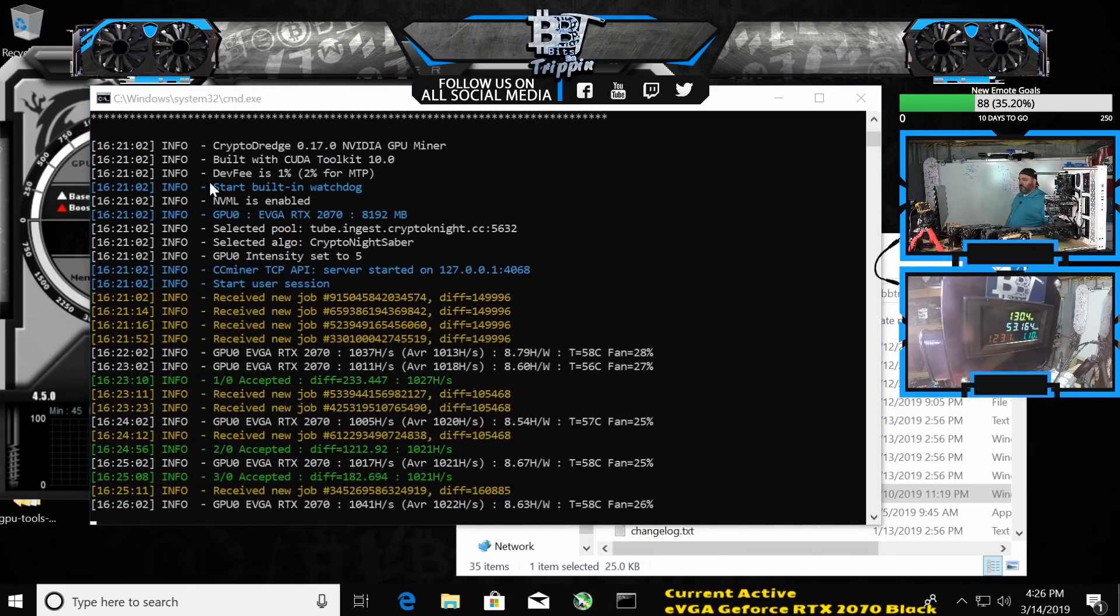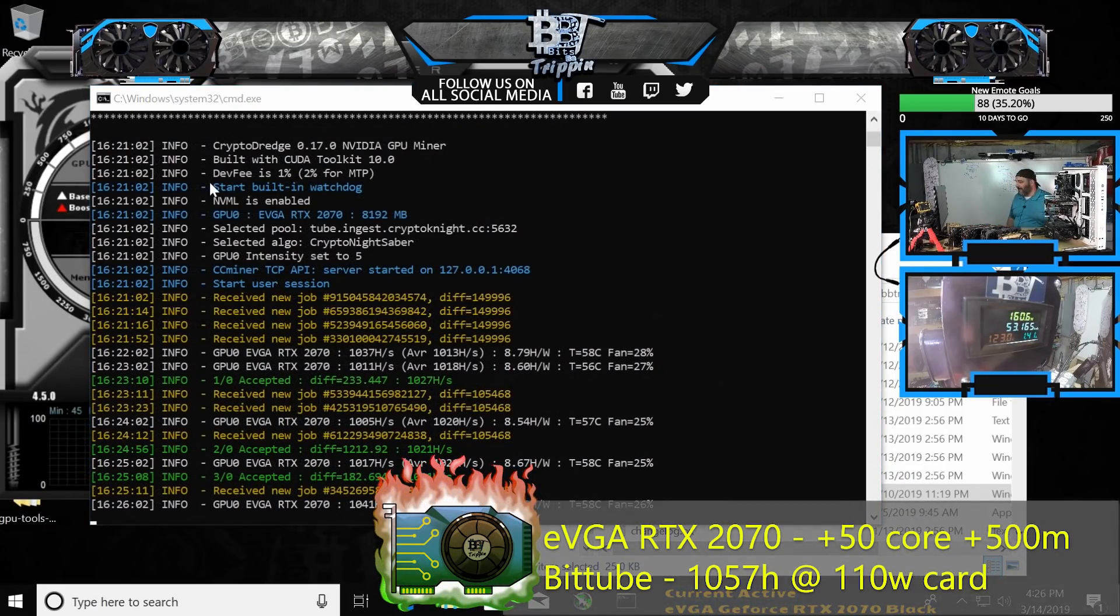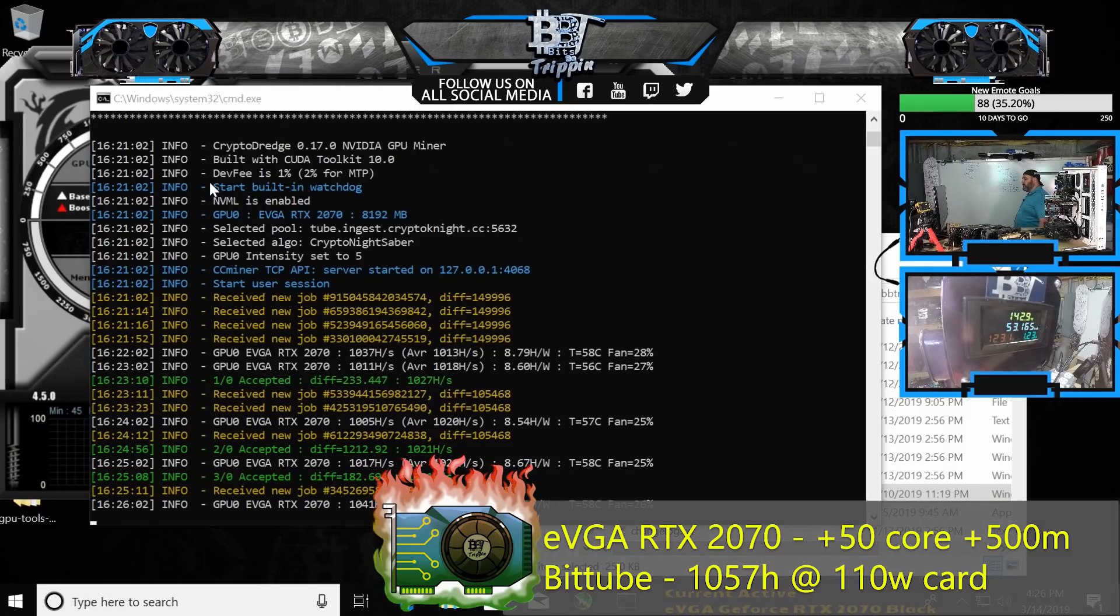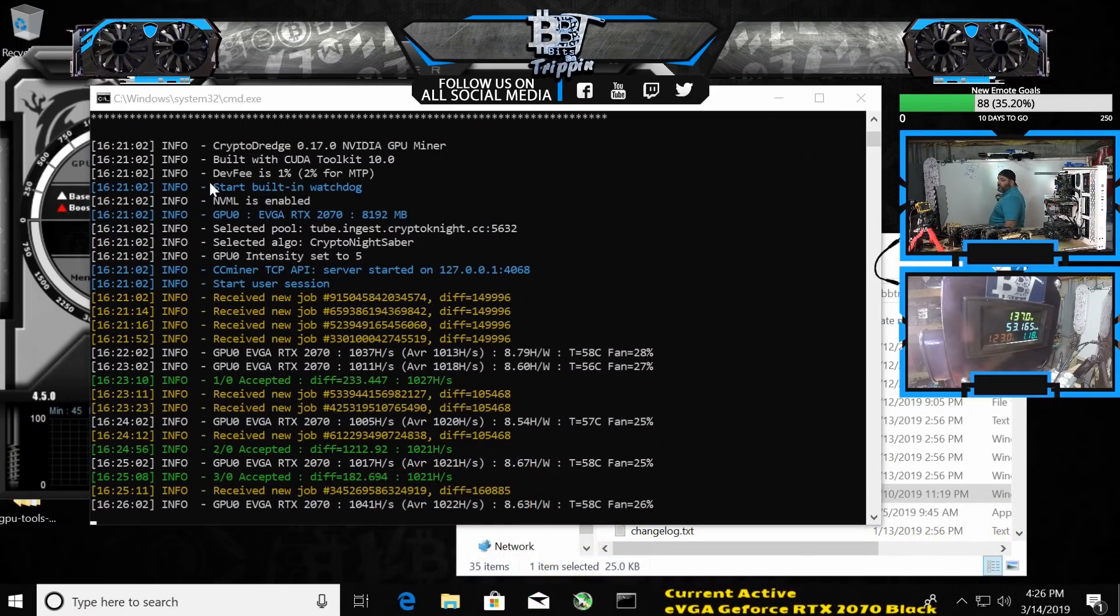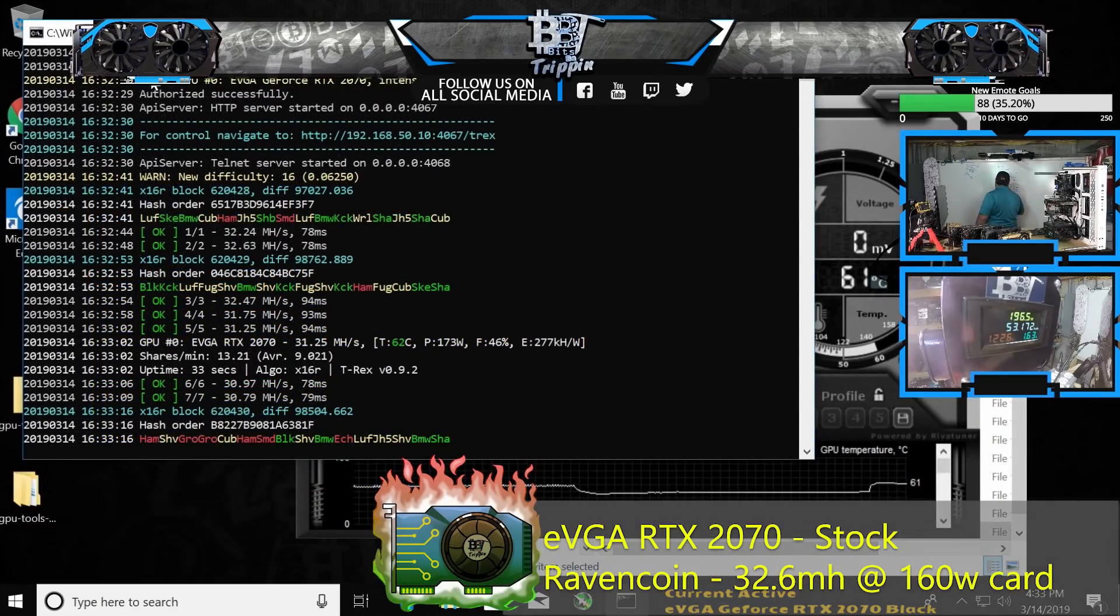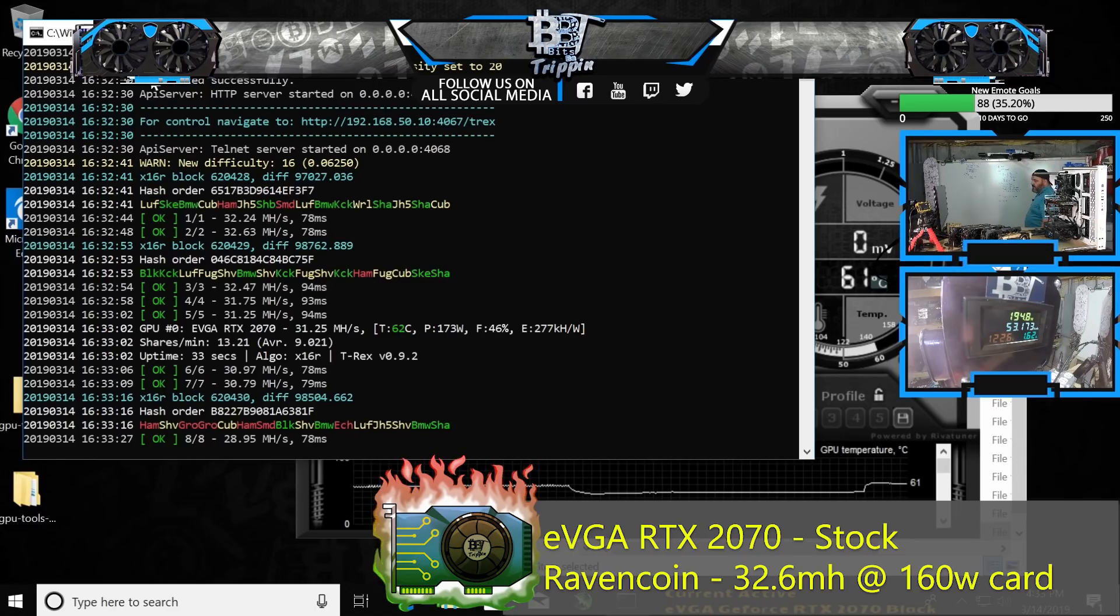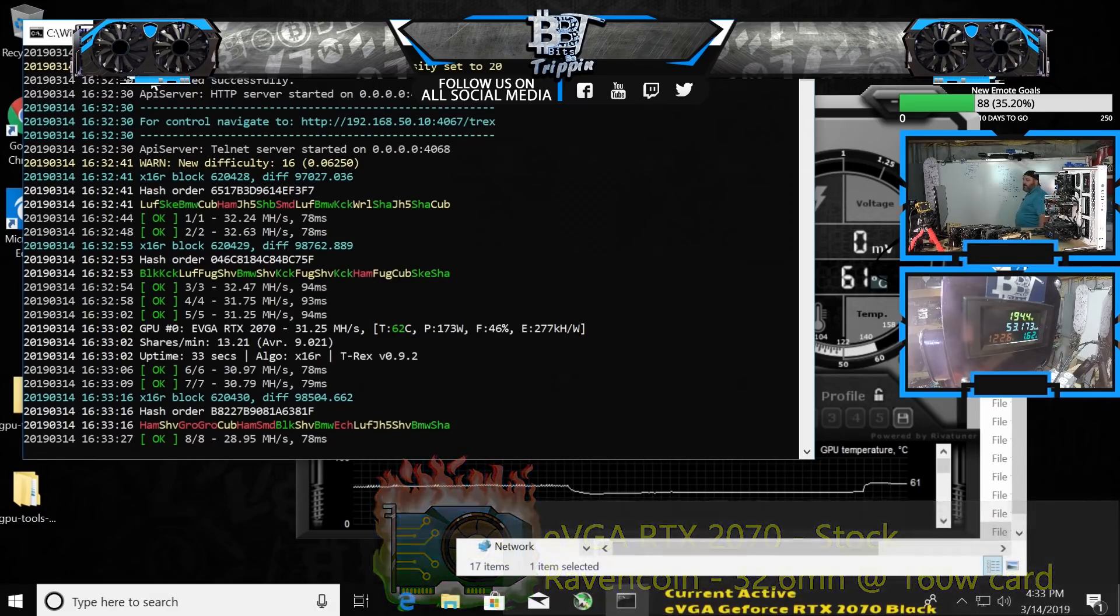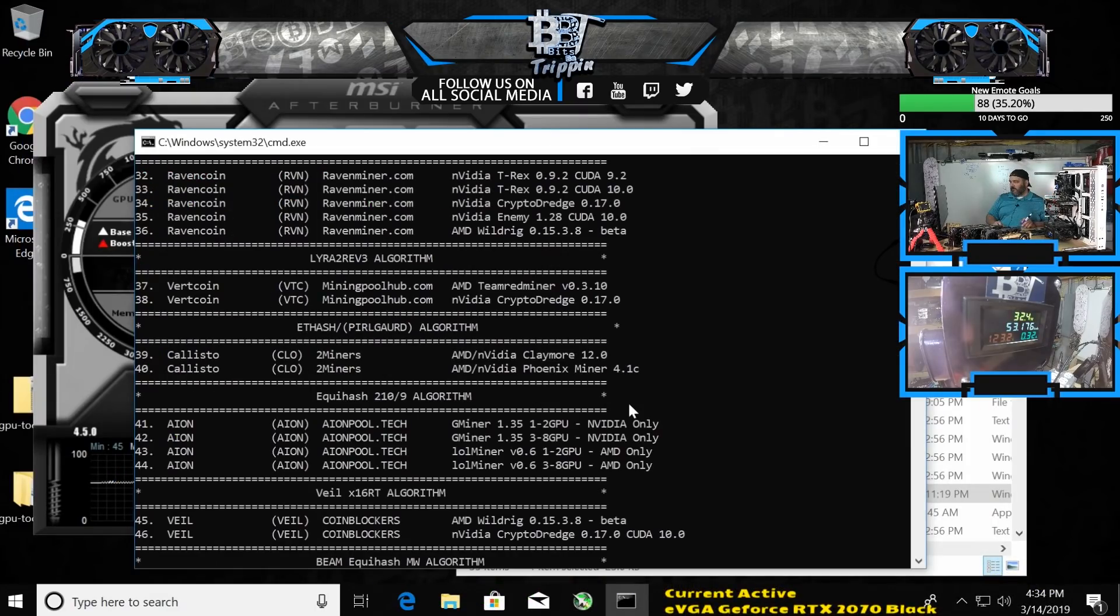Look at that hash rate: that's a thousand kilohash right now on an RTX 2070. It's actually exceeding most of the AMD lineup. Ravencoin: 32 megahash. That is beyond a 1080's performance.